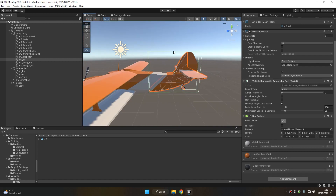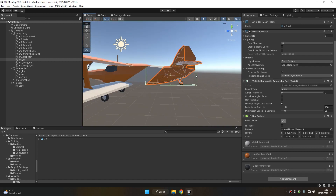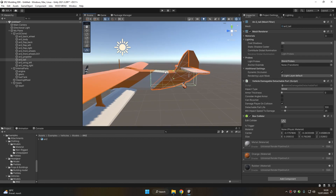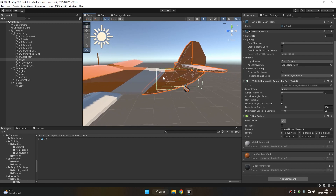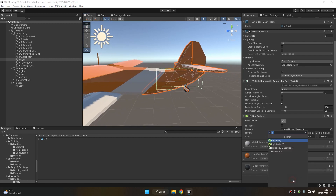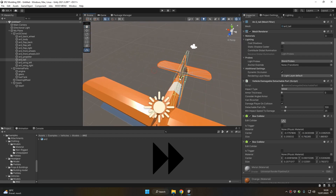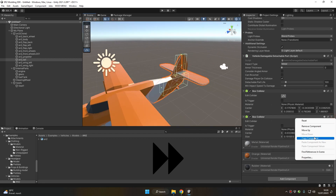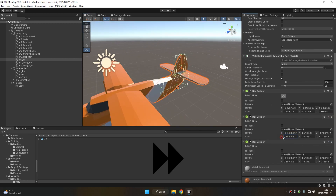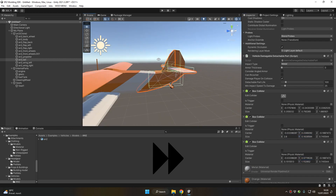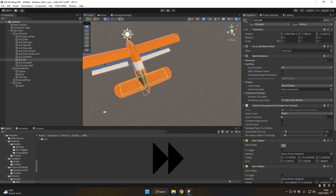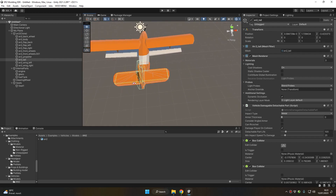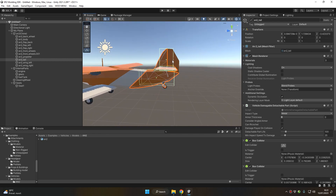Remember, this collider handles both the tail touching the ground and bullets hitting the tail, so you want to position it to resemble your tail object as much as possible. You can add more colliders here if needed. Adjust until it's close enough to match your tail shape.